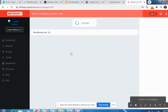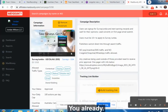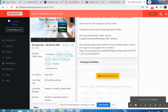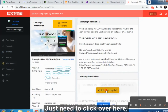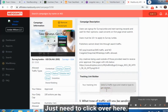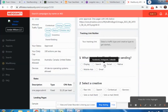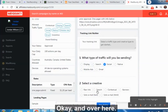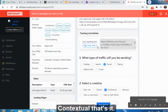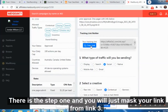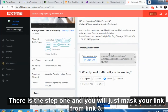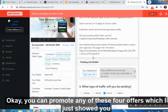For example, if I click on one of these offers, you click 'Build Tracking Link,' then click 'Social,' then 'Contextual' — that's it. You copy this link. That is Step 1. Then you mask your link using LinkTree.